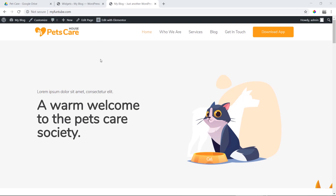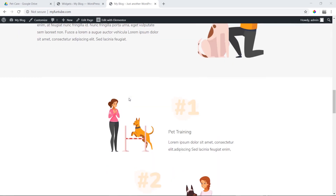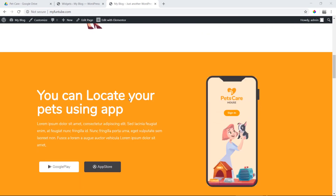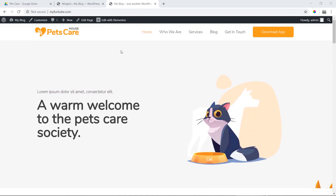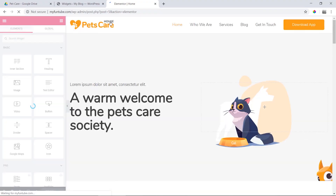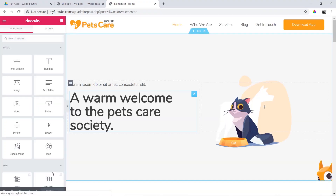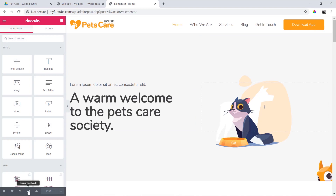First, we will test the element. We will click Edit with Elementor. Then Elementor will be responsive. We will test the response by default.